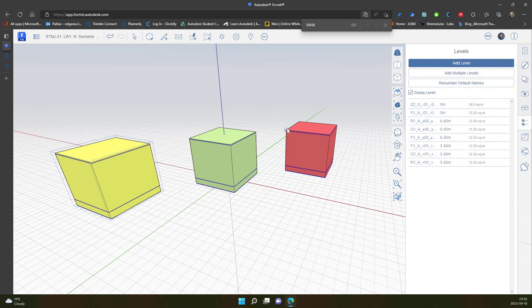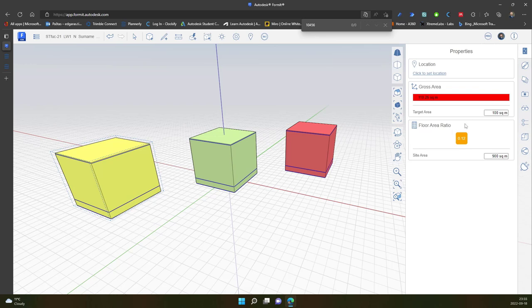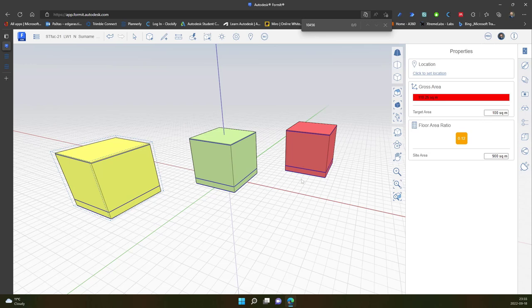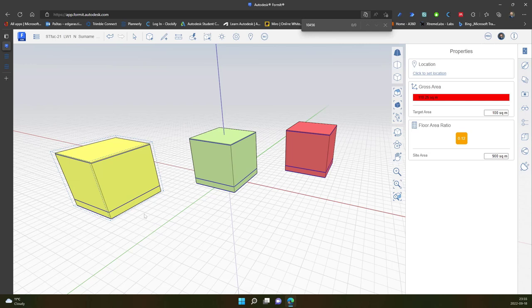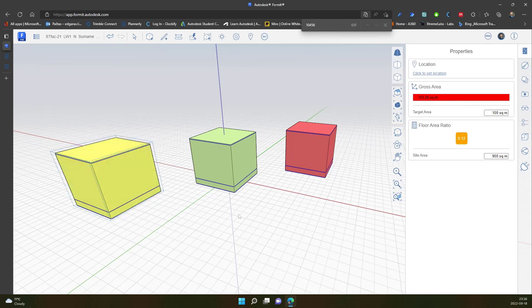So creating sketch or project it's better to use one project or one design because the program automatically calculates gross area and you cannot assign or change or select which level should be calculated for you. So in this case you can see it's automatically calculating all the levels of my buildings. In this case you should be careful by the results or use the level with caution to get the needed results.